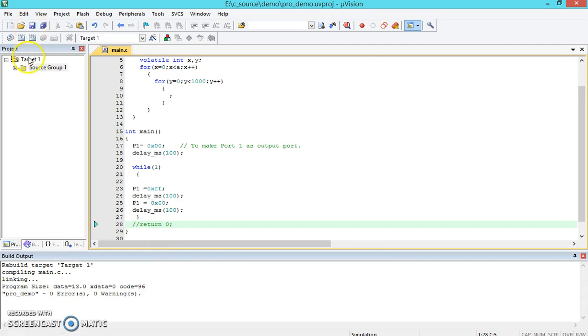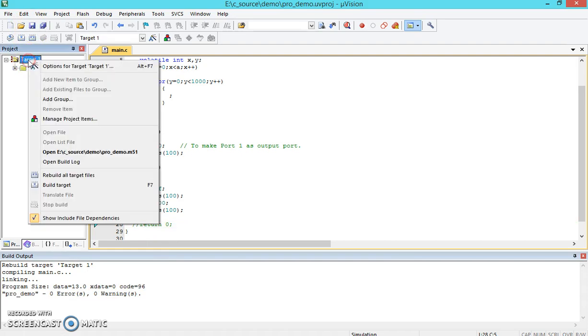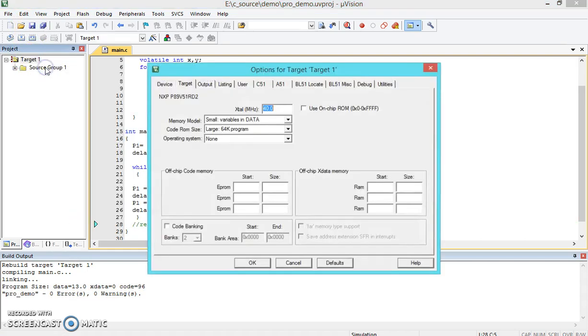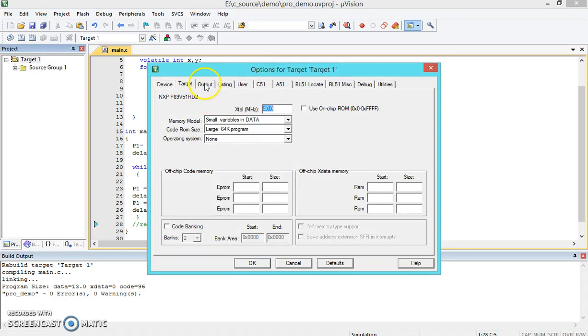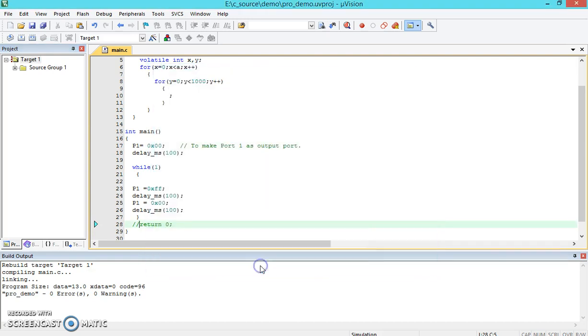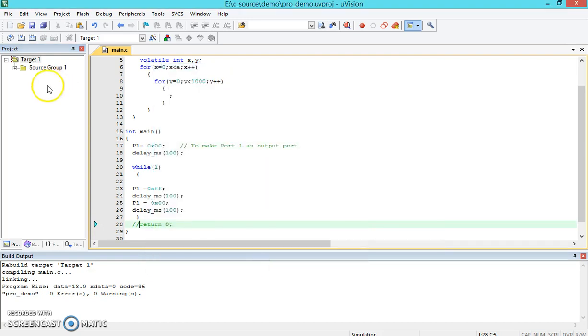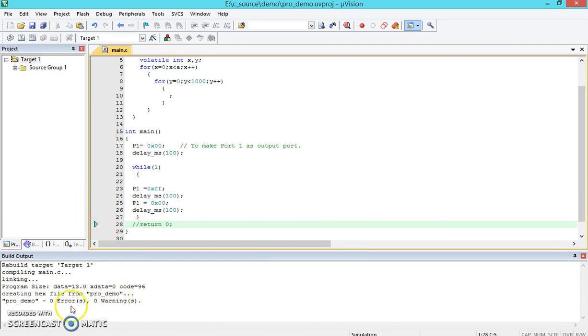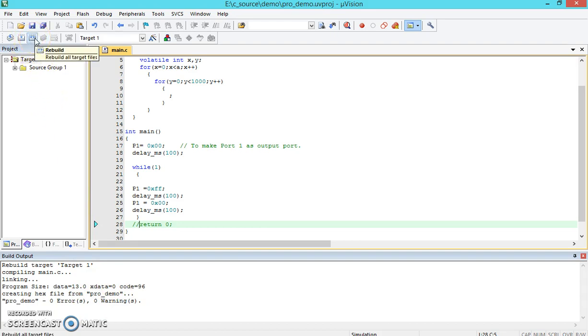You can go to right-click on Target, Options, click on Output, create a hex file which can be downloaded into the program. Click OK. And then go from Build again. It's created this pro-demo.hex file for zero errors and zero warnings. This is how this particular hex file can be created.